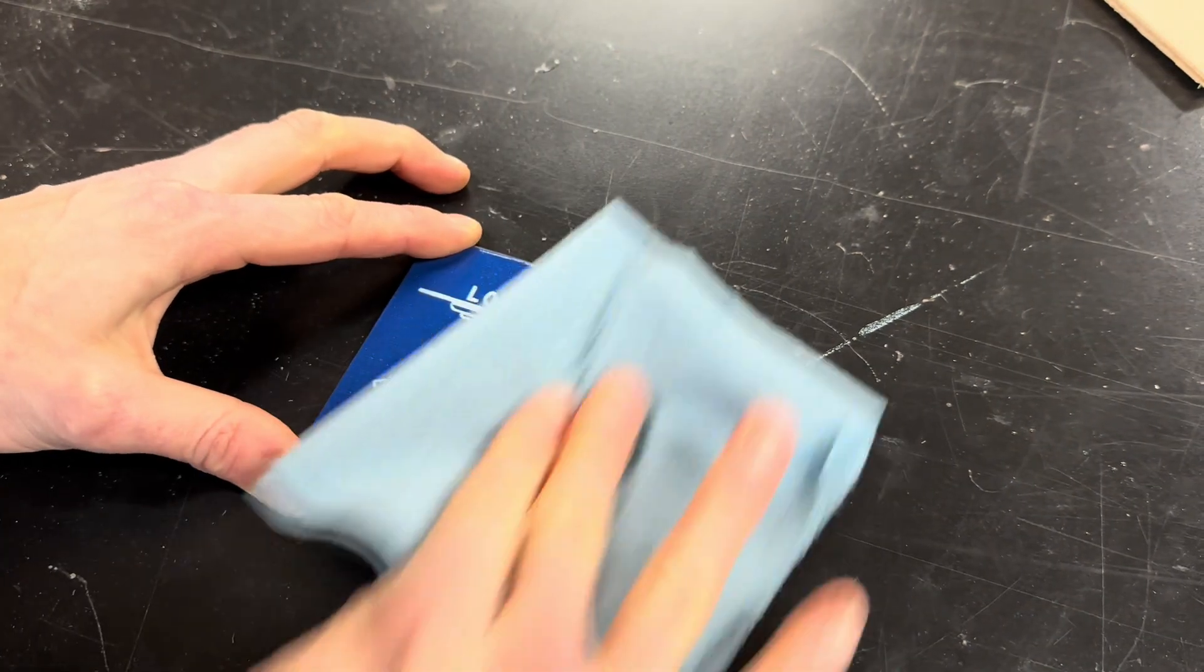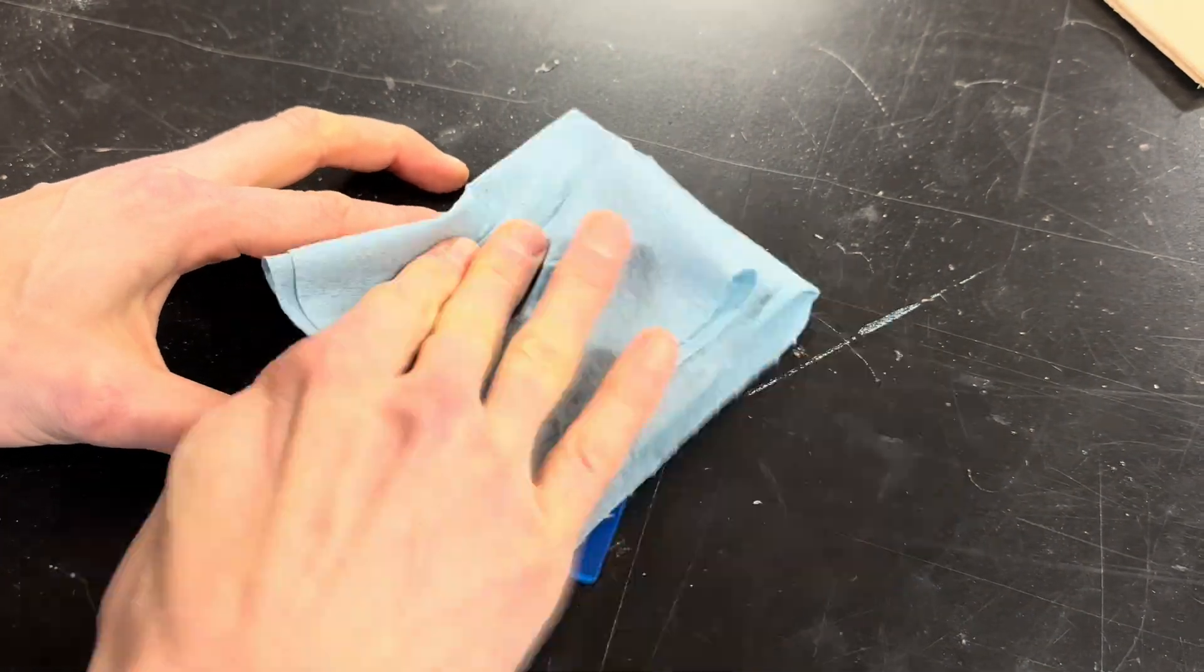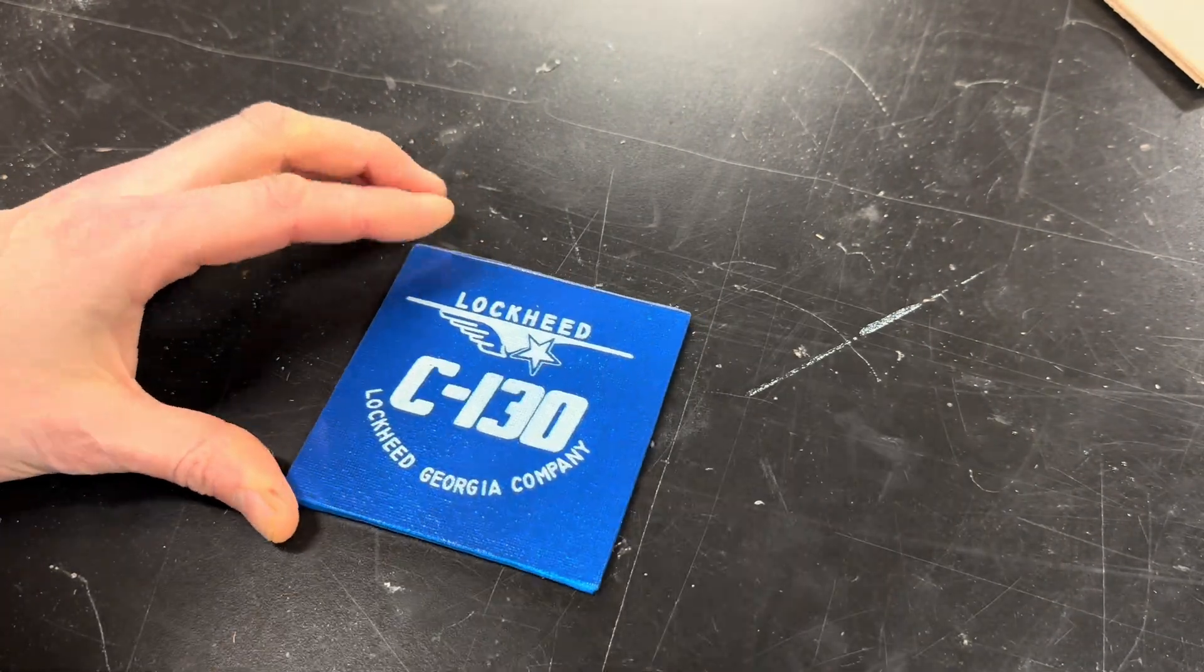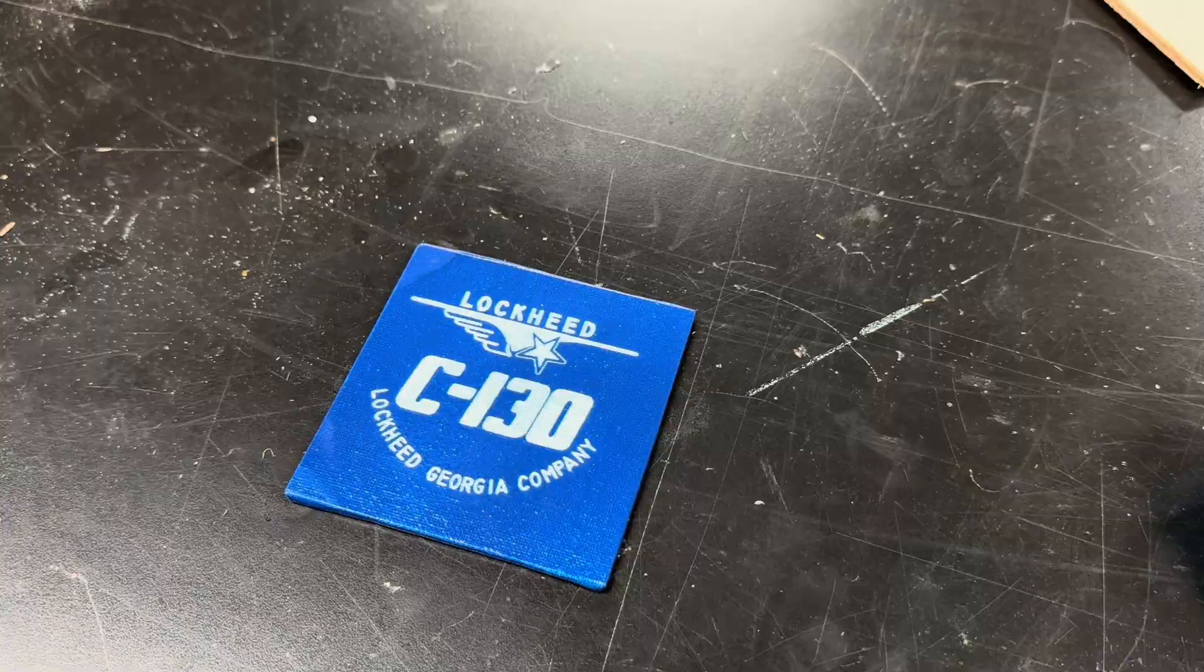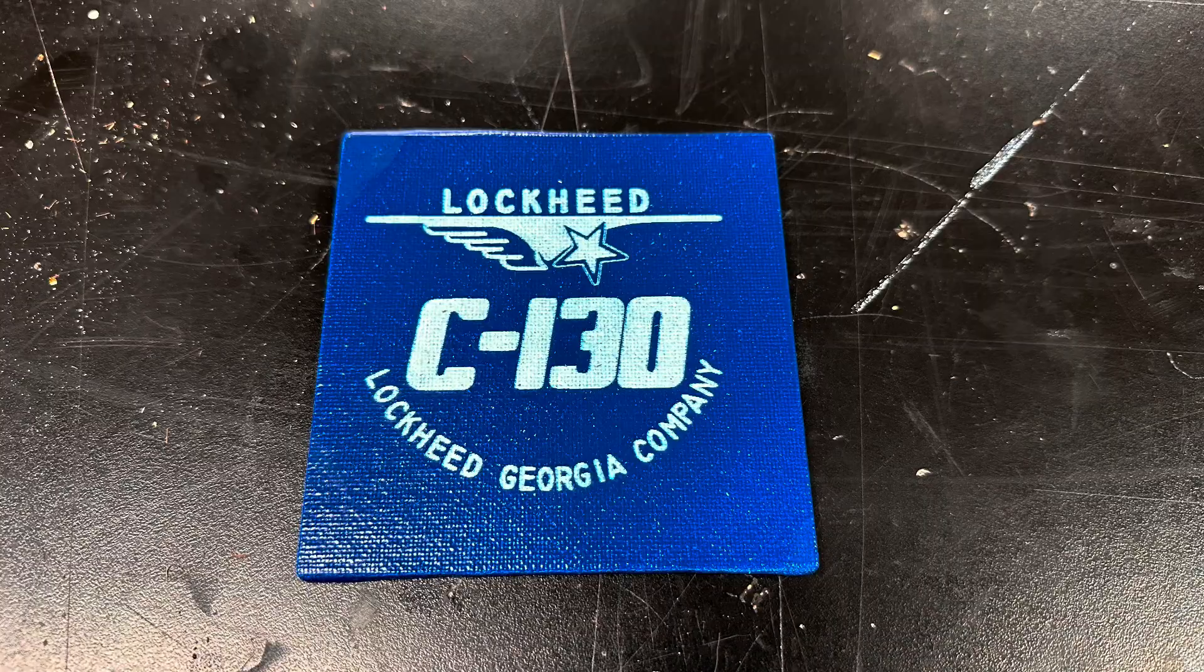Anyway, once the machine was done, I cleaned off the engraving and it looked good, but I think I need to increase the power slightly.